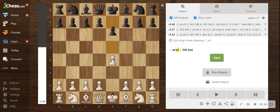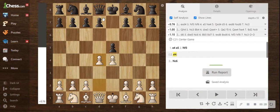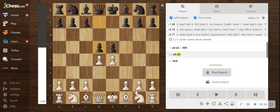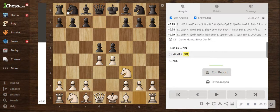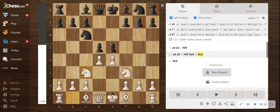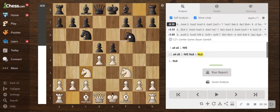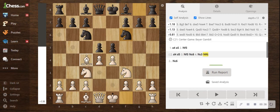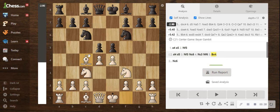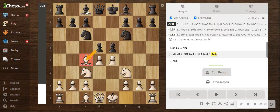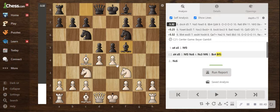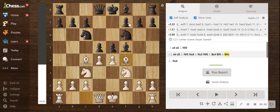You could go e4, e5, and now d4, and d5. So now if you go knight f3, knight c6, knight c3, knight f6, and then now if you want to go bishop c4. If this pawn weren't here, but let's say that pawn wasn't there, and then bishop f5.